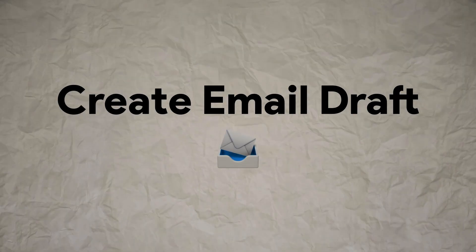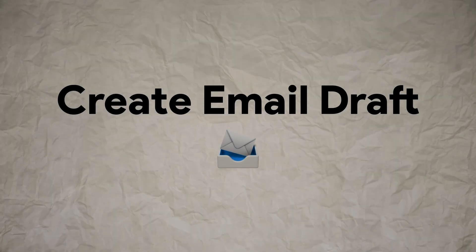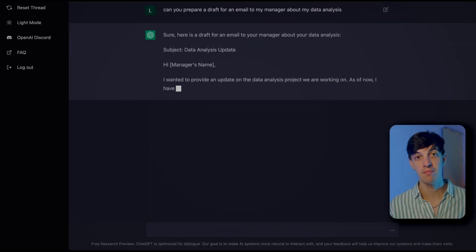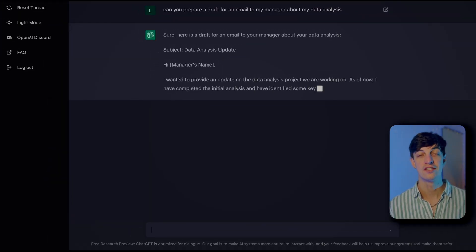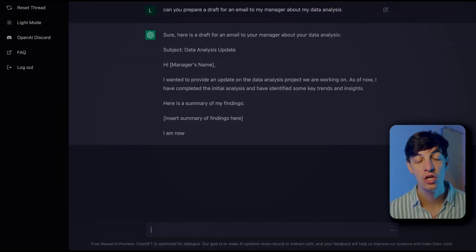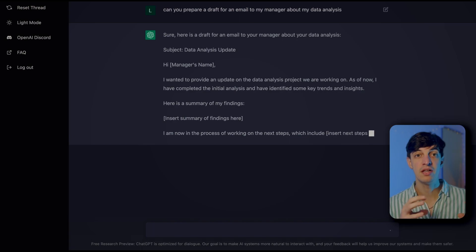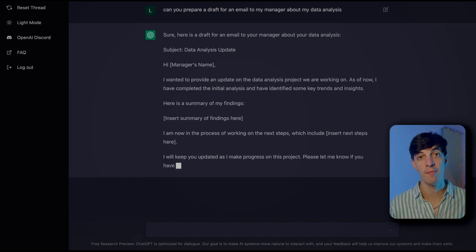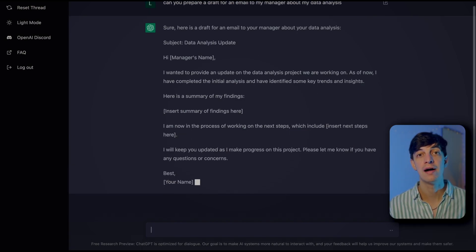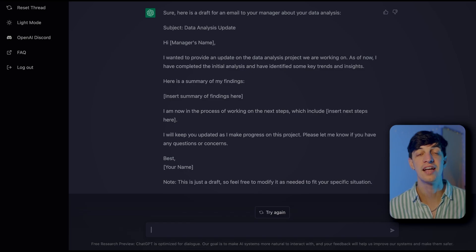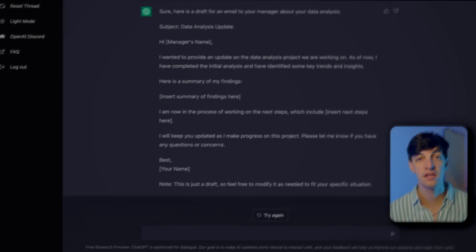Something I'll definitely use in the future is generating email drafts. For example, here I asked the chat to generate an email draft that I should send to my manager about my recent data analysis task.